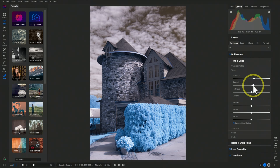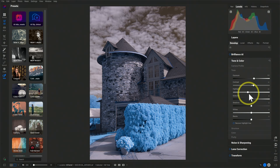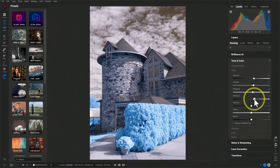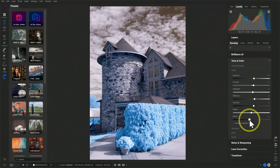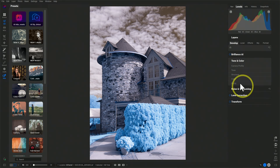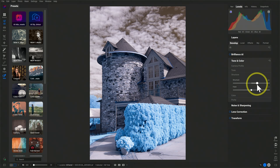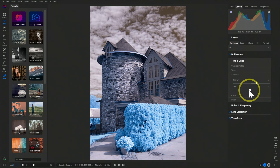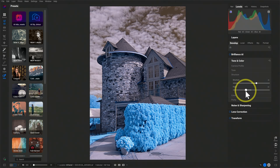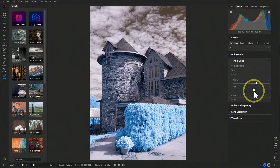I can also set my contrast, adjust highlights, maybe bring up the mid-tones a little bit, bring up the shadows, drop the blacks. I can make all the adjustments I'd like here in Tone. I can go down into Structure, which gives me the ability to add some mid-range contrast, much like clarity in Lightroom. I could also use haze to decrease haze in the sky, which will add a lot of harsh contrast, or go in reverse. I'll just add a hint of de-haze here.